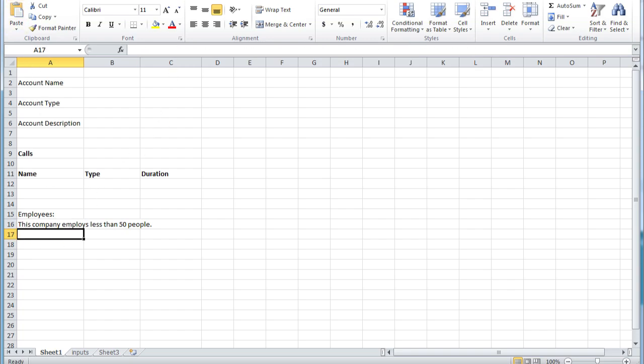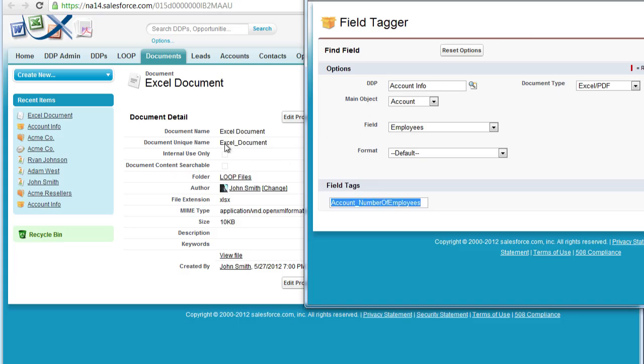Now we must save our Excel file and upload it to Salesforce.